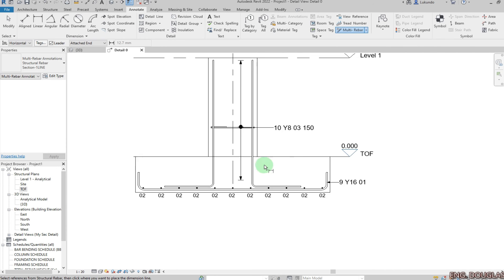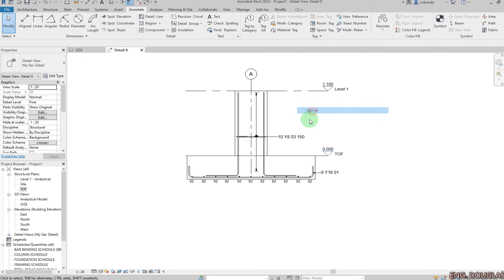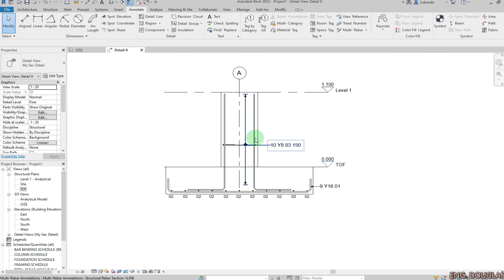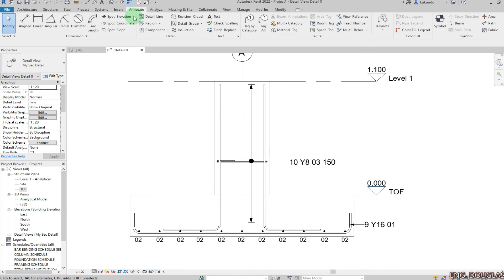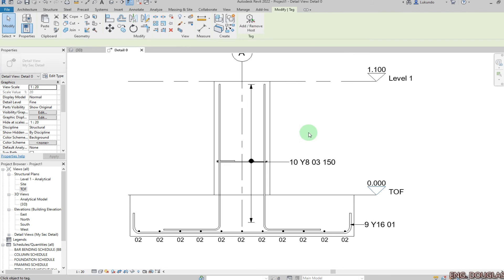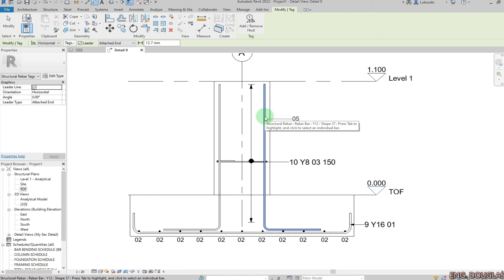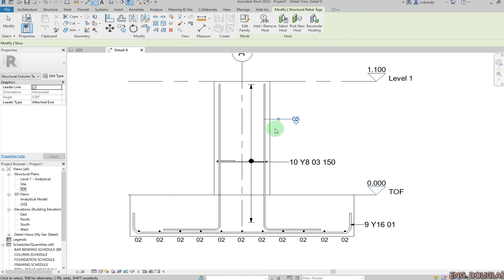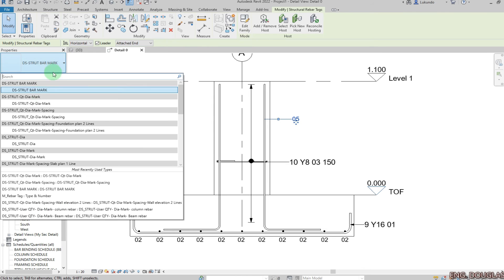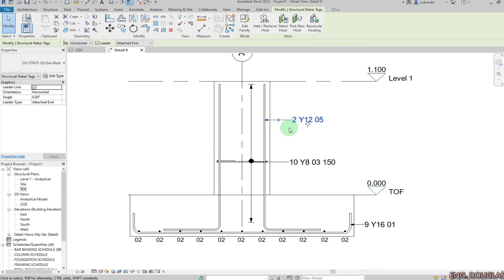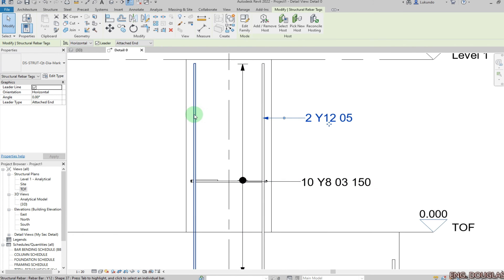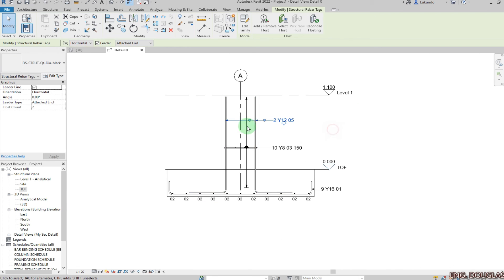I'm happy with that. Now I also have to annotate those two bars. Click Annotate, Tag by Category, point to that bar. I'll switch it, and for the other bar I'll use 'Add/Remove Host', click Add, then pick that other bar — as you can see it now points to the other bar as well.